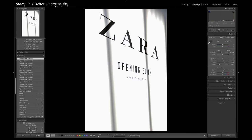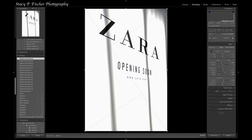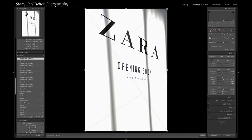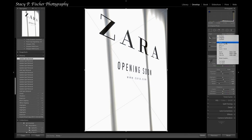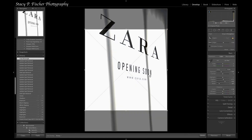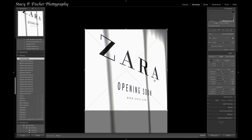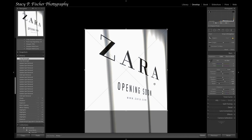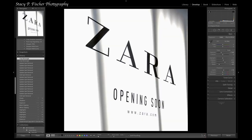I'm going to come up to the crop tool. I want to do a square crop, so I click on one-to-one and pull it all the way up to the top. I like it just the way it is, so I click done.